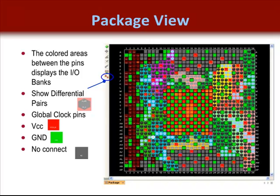The different types of pins are also given their own shape. Available differential pairs are shown with a hexagon and each is labeled, so finding the associated pair is relatively easy. Likewise, unused pins, VCC, and ground pins are all labeled and easily found.